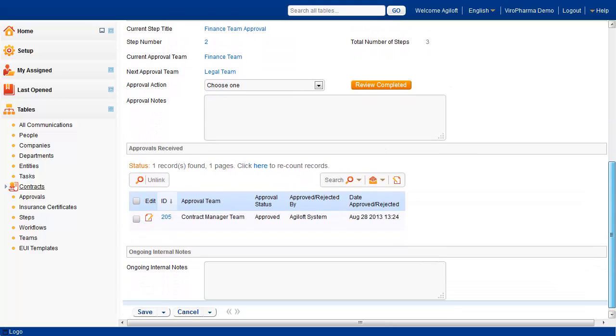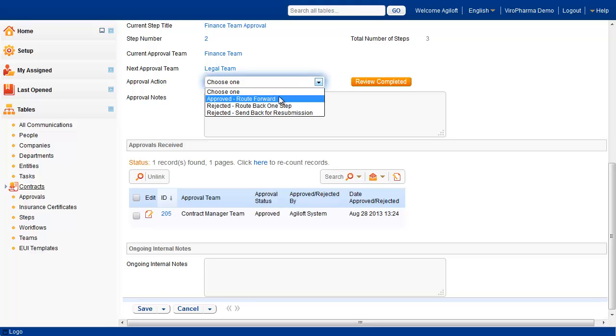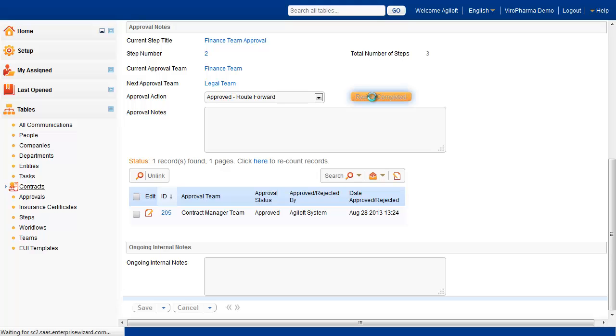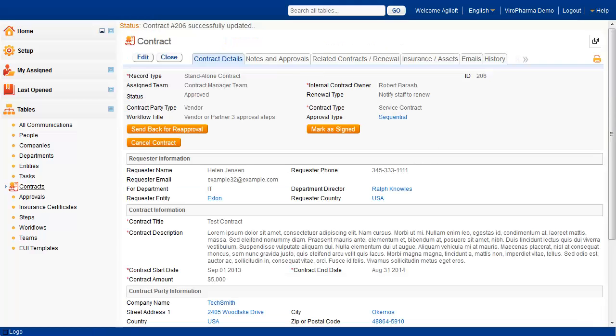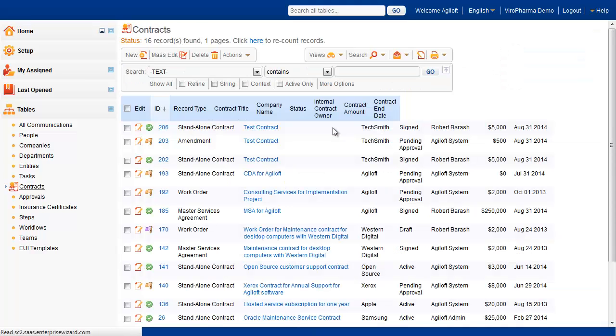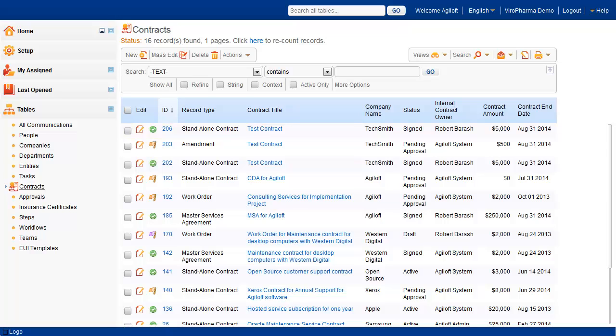When all of the approvers have completed the approval process, the contract record is automatically updated to the status of Approved, and an email notification is sent to the contract management team where they can begin the signatory process. Once the contract has been signed, the record can be updated to a status of Signed. When the contract start date is reached, the contract will automatically be updated to Active.